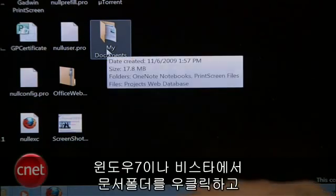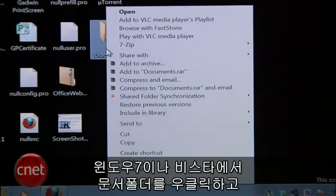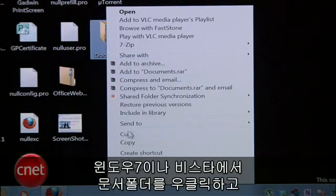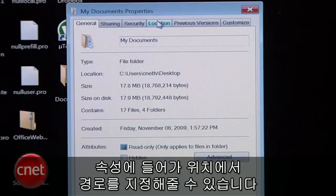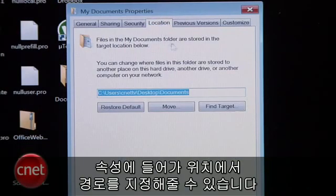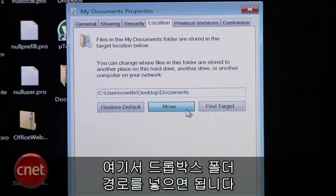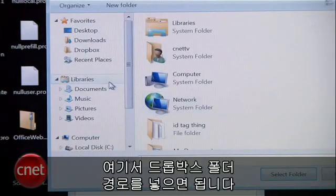On Windows 7 or Vista, right click your documents folder, select Properties, and then on the Location tab, you can specify the new file path. Click Move and then select your Dropbox folder.